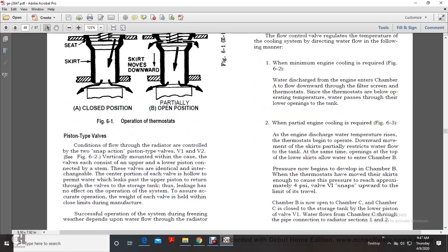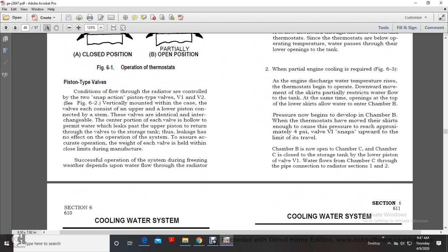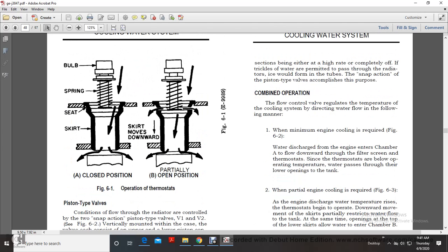Piston-type valves: Two snap-action piston-type valves, V1 and V2, are vertically mounted within the valve case. Each valve has upper and lower port pistons connected by a stem; the valves are identical and interchangeable. The center portion of each valve permits a small water leak past the upper piston to return through the valve to the storage tank. Valve weight is held within close limits during manufacture. Successful operation during freezing weather depends upon water flow through the radiator sections being either at a higher rate or completely off—not a trickle—to prevent ice formation in the tubes. The snap action of the piston-type valves accomplishes this purpose.